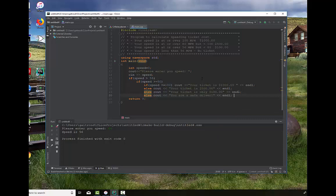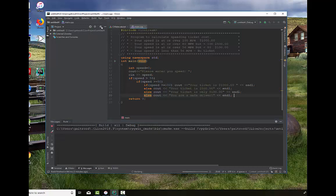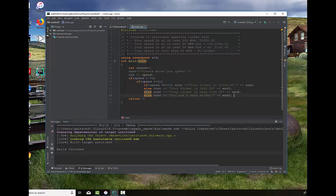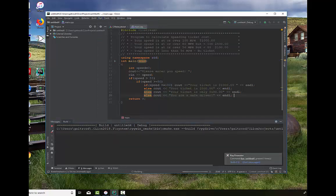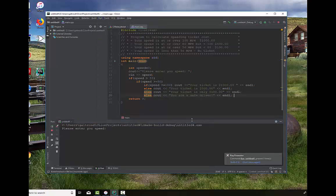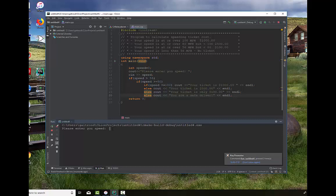Well, we've written our program. Now let's see if it works. Go up here and build it. Build the project. And we're going to say run. We're going to enter speed. And we're going to test all the cases. So let's see if we get a bad ticket. Let's put it at 100 miles an hour. Your ticket is $1,000. Good.